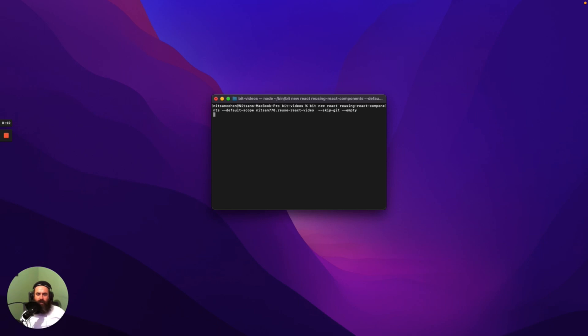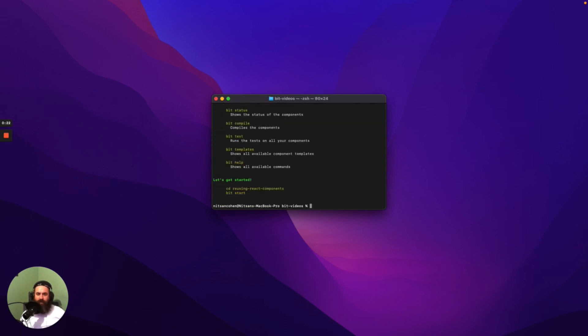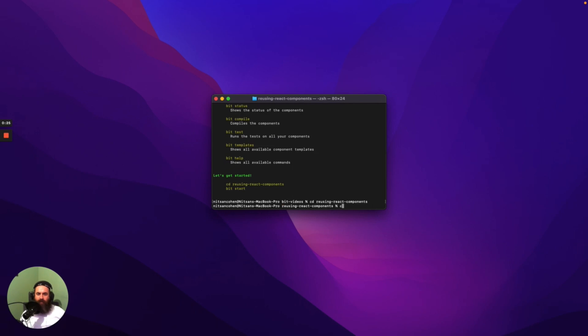The first thing we're going to do is to create a Bit workspace. And in that workspace, it's where we create components, export them back to the cloud, and then import them when we need. Let's go ahead and code.